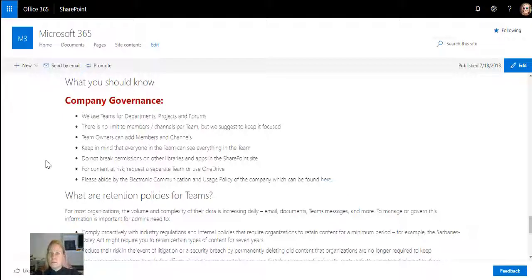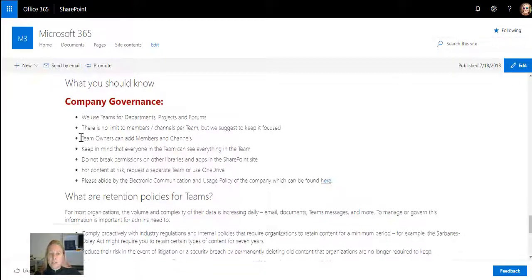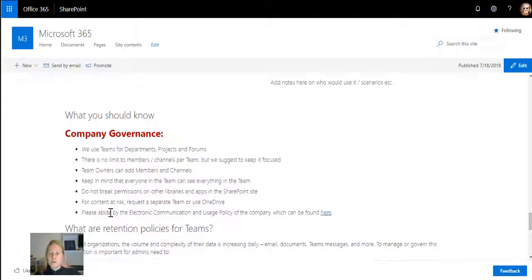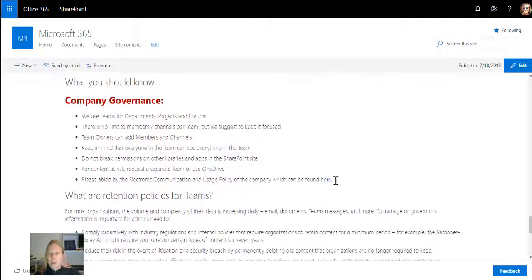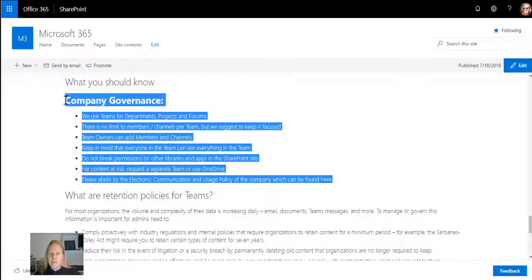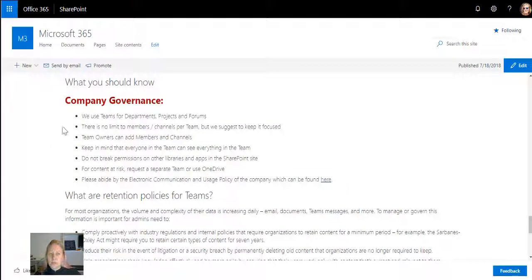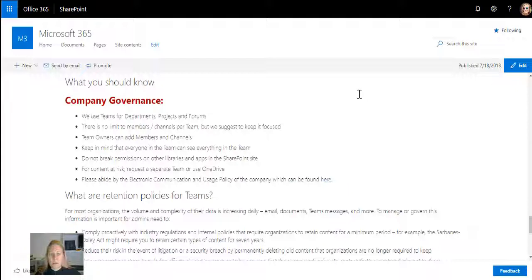This page is actually my business and my IT governance page in the company. I don't use documents anymore. Why would we? We've got beautiful communication sites that can build pages. Right at the top, in what you should know, I add my company governance. This is important for me.